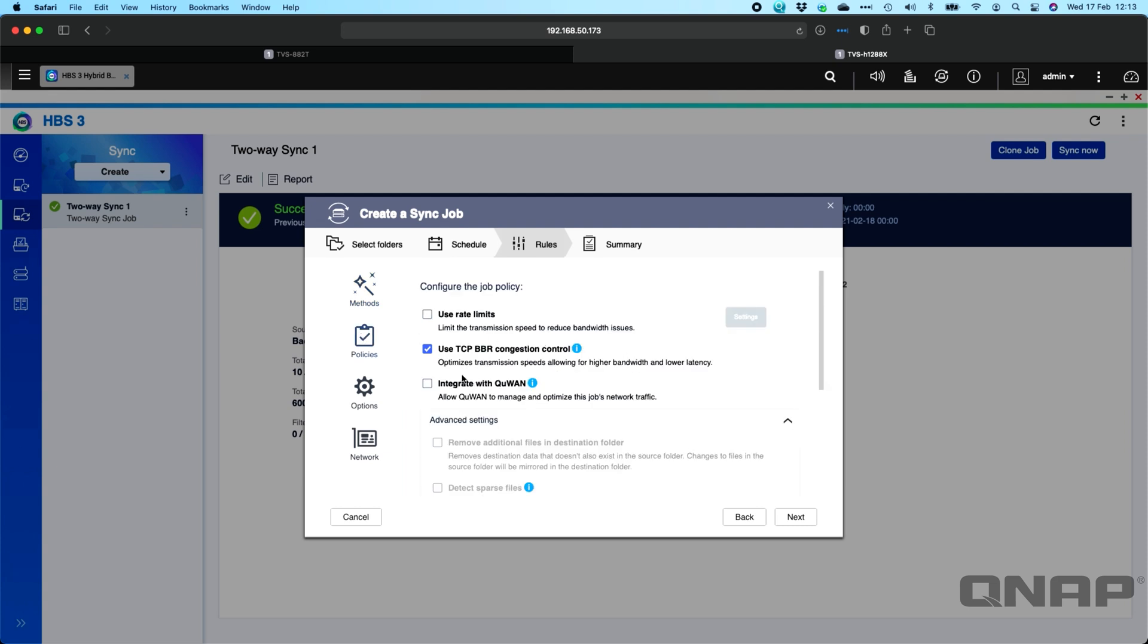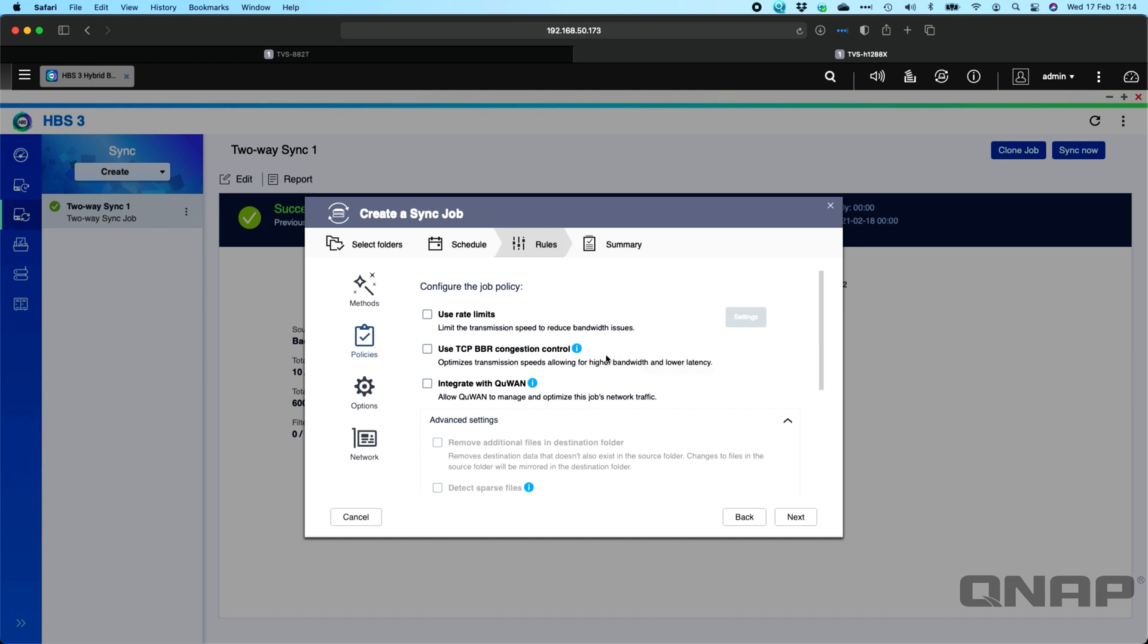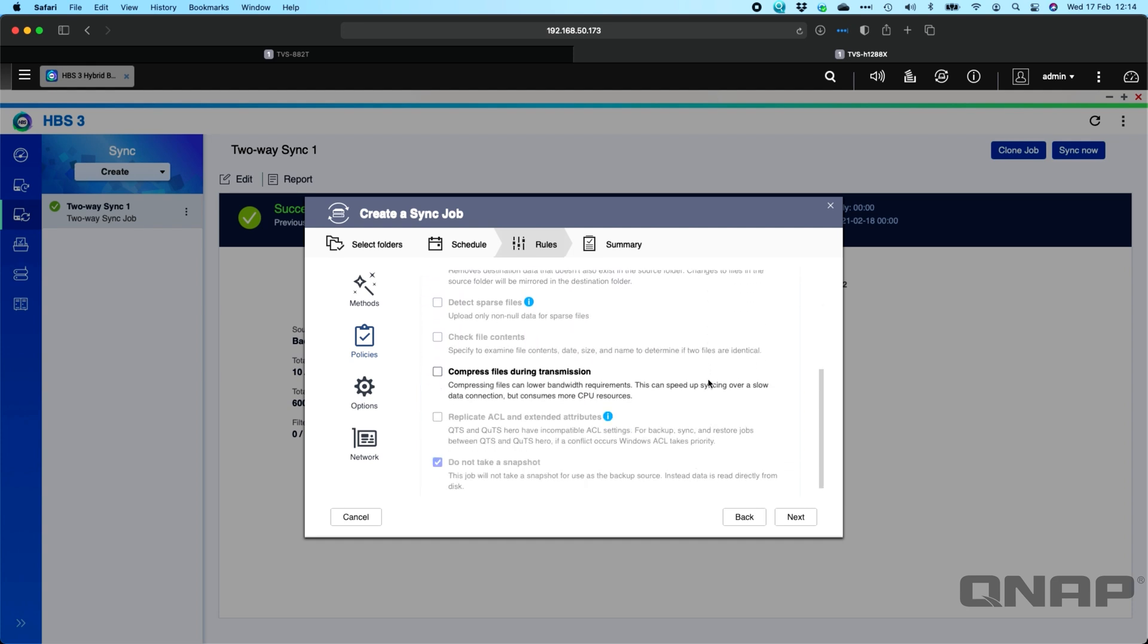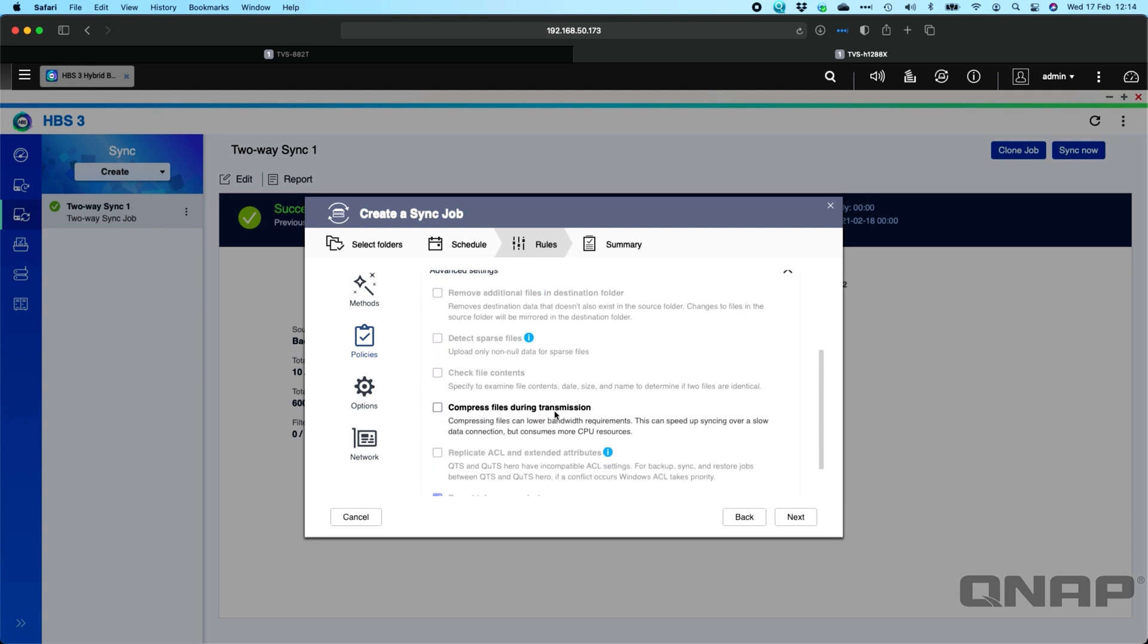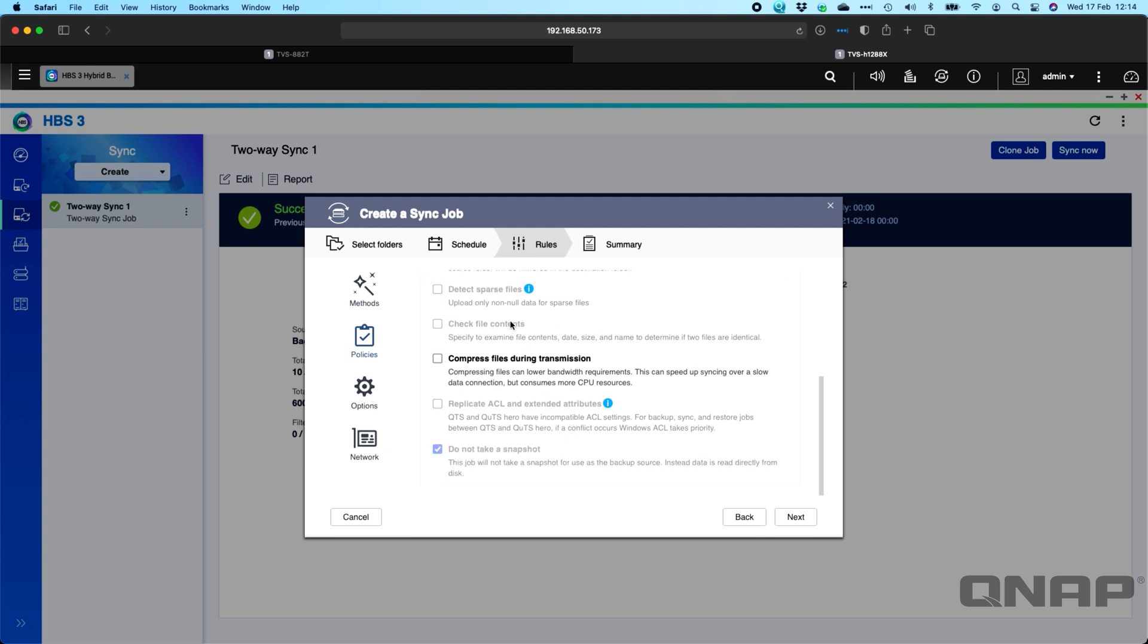So this is where you would use the TCP BBR congestion control. And even if it's ticked here, it will not function if you don't have it ticked on the RTRR server that you set up earlier. I'm going to untick it because I didn't tick it on the server, but that would help if you were using the more remote connections. You can also integrate it with QNAP QSAL. We'll do a video about that going forward. And there's some extra options that you can do down here. Some of them will only be available if it's a one-way sync. But we do have some options for compressing and things like that if you wanted to enable it.